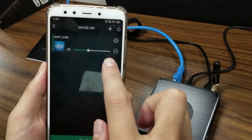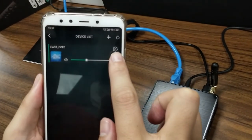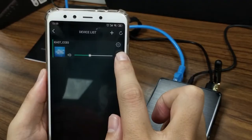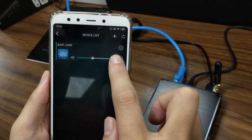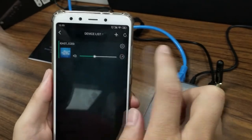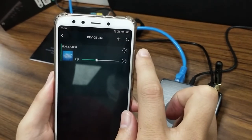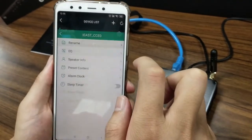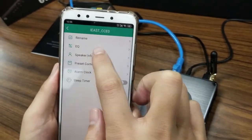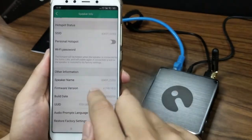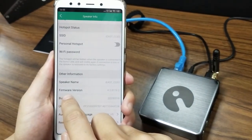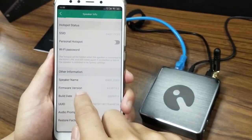So now as you can see, the new icon already disappeared from the device, right? So let's check the settings button. Go to speaker info. Look at the firmware version.